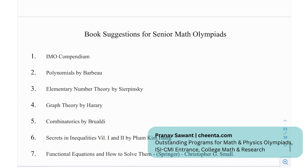Moving on to some book recommendations for senior math olympiads: the IMO Compendium, Polynomials by Barbeau, Elementary Number Theory by Sierpinski, Graph Theory by Harary, Combinatorics by Brualdi, Secrets in Inequalities, and Functional Equations and How to Solve Them by Christopher G. Small.